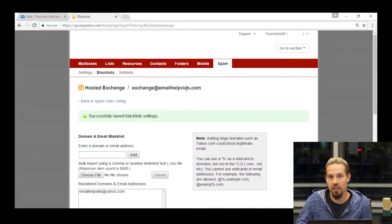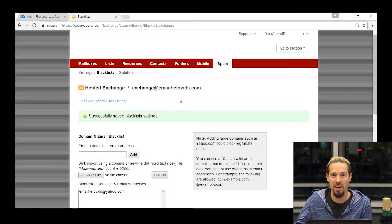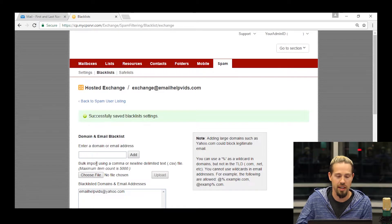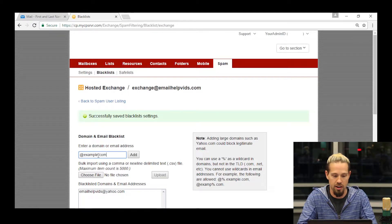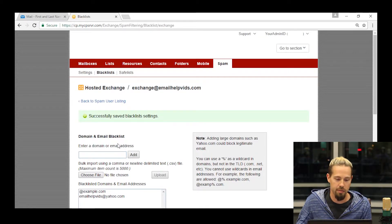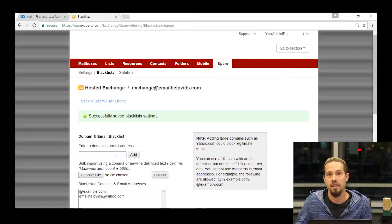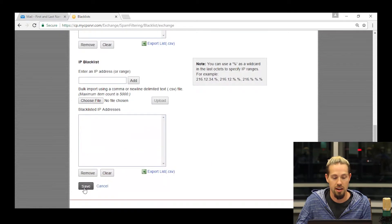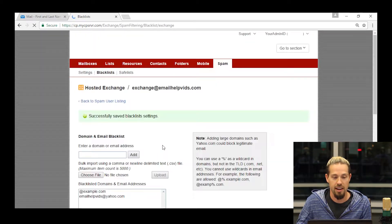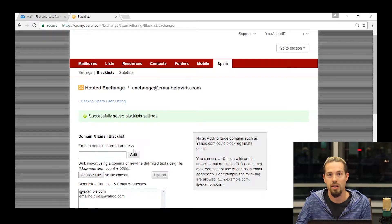Additionally, you can also block things from an entire domain. Let's say messages come in that are different but all coming from the same domain. You can come in here and say anything from example.com — I don't want anything from that domain to come into this mailbox. I'm going to hit add, it's going to add to my list, then I'll scroll down and hit save. Now nothing from example.com is going to come into this individual mailbox.